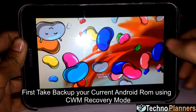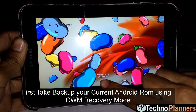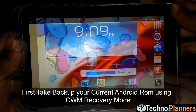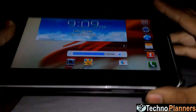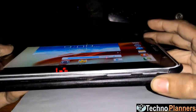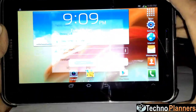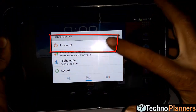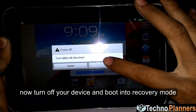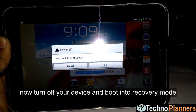First, take a backup of your current Android ROM using CWM recovery mode. Now turn off your device and boot into recovery mode.